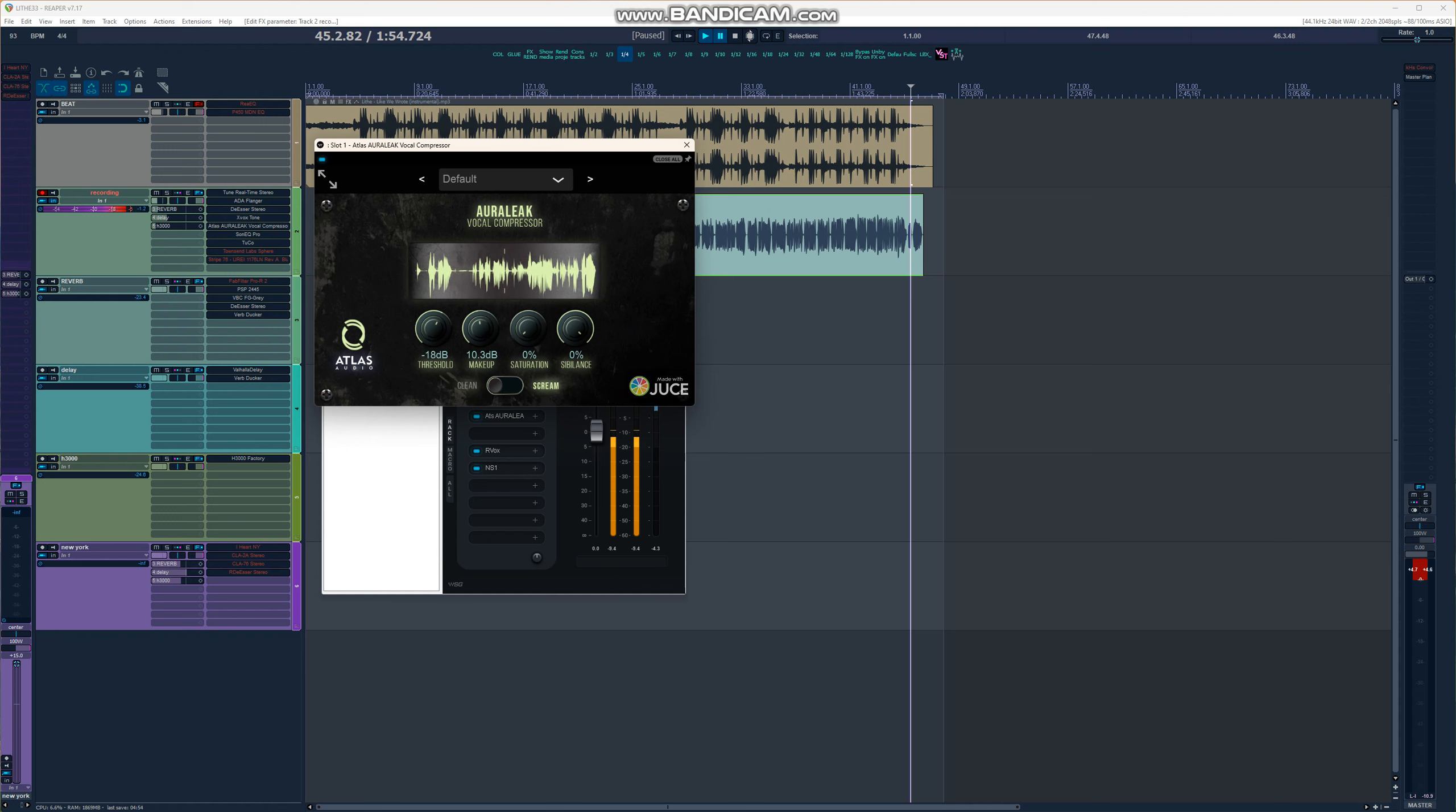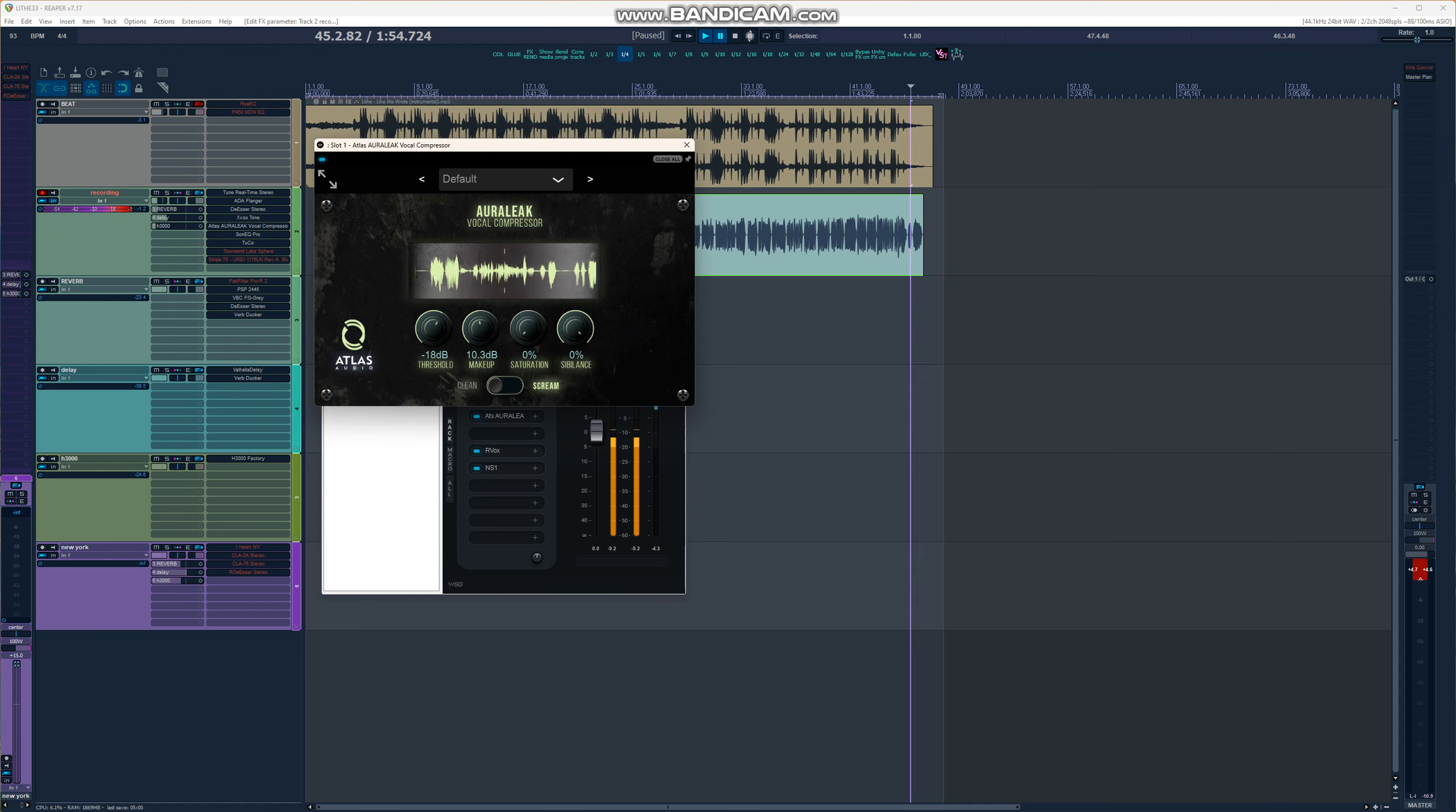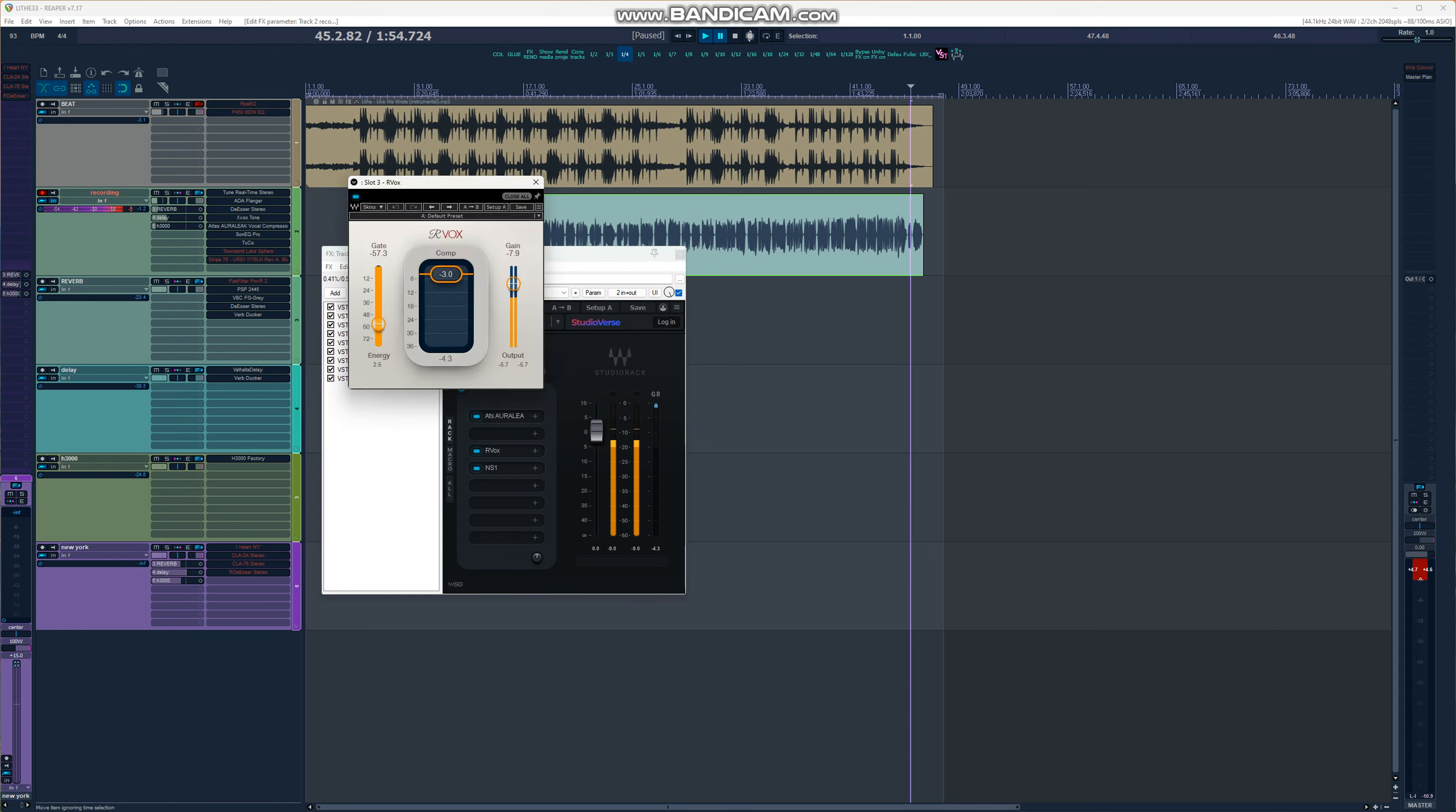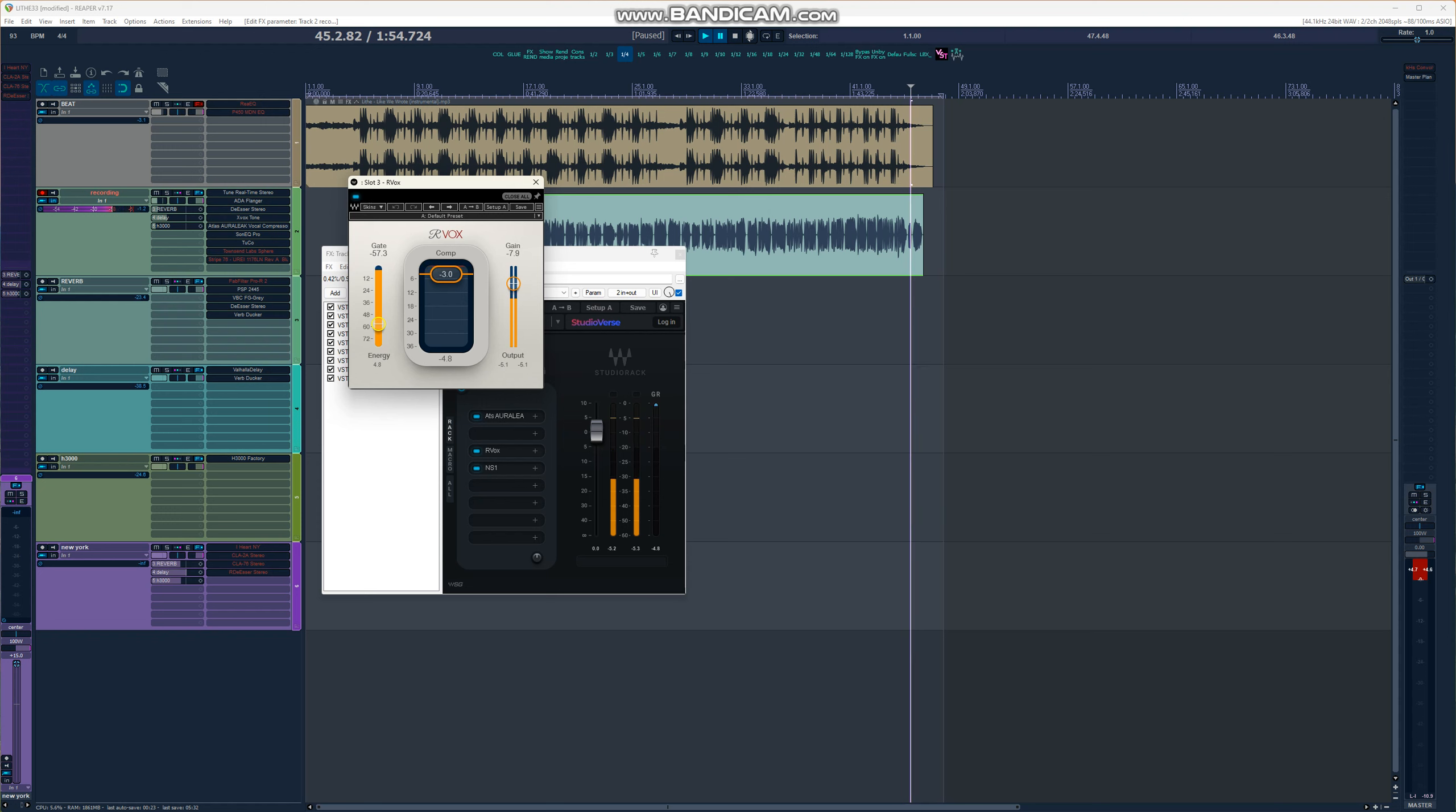What I have is an Atlas Audio Auralex. As you can see, the threshold is minus 18, makeup gain 10.3, saturation 0, sibilance 0 because I didn't want to de-ess my vocals coming in since I'm already doing it with another plugin from Waves. Followed by the Arvox, as you can see the gate here. We're trying to get some clean signals as possible. It's on 3.3 and we have compressor on minus 3.0. We have minus 7.9 on the gain and the gate here is minus 57.3.